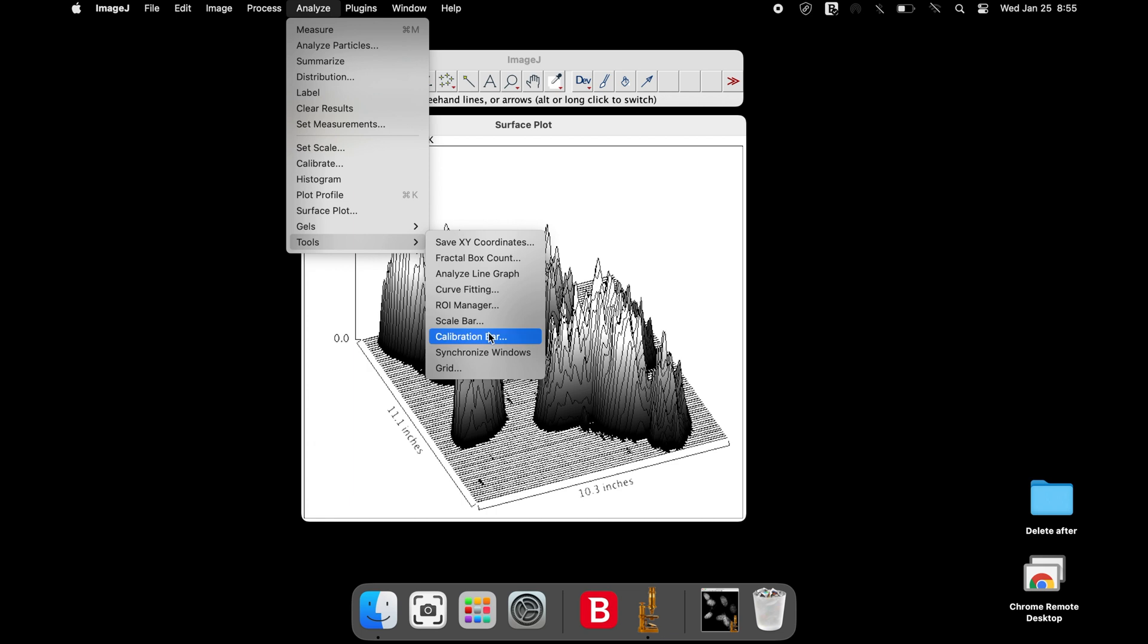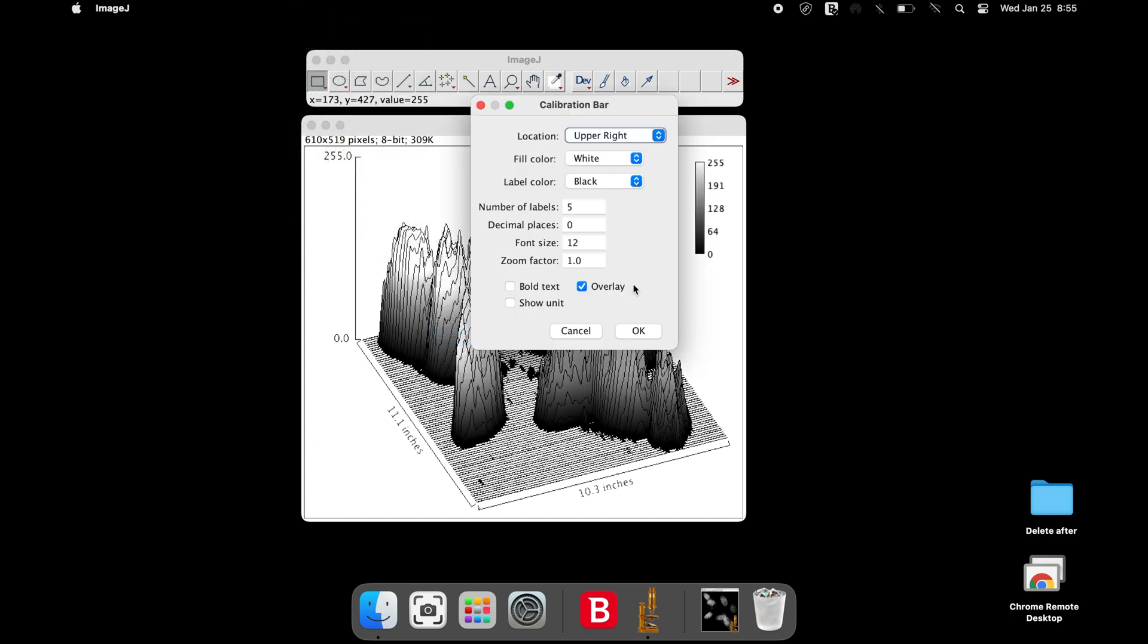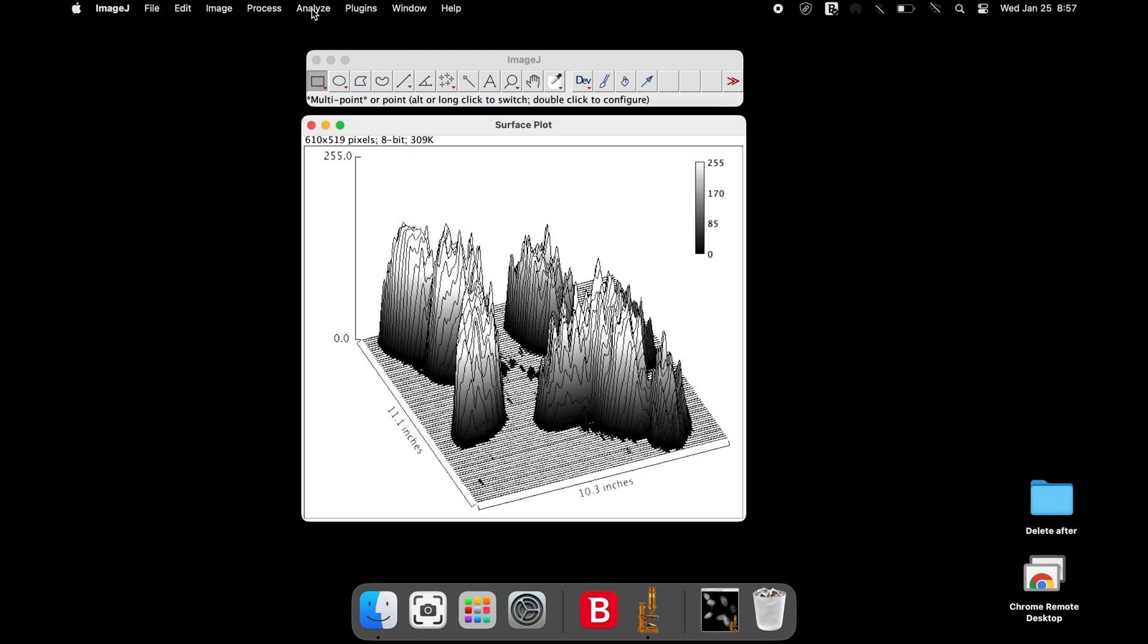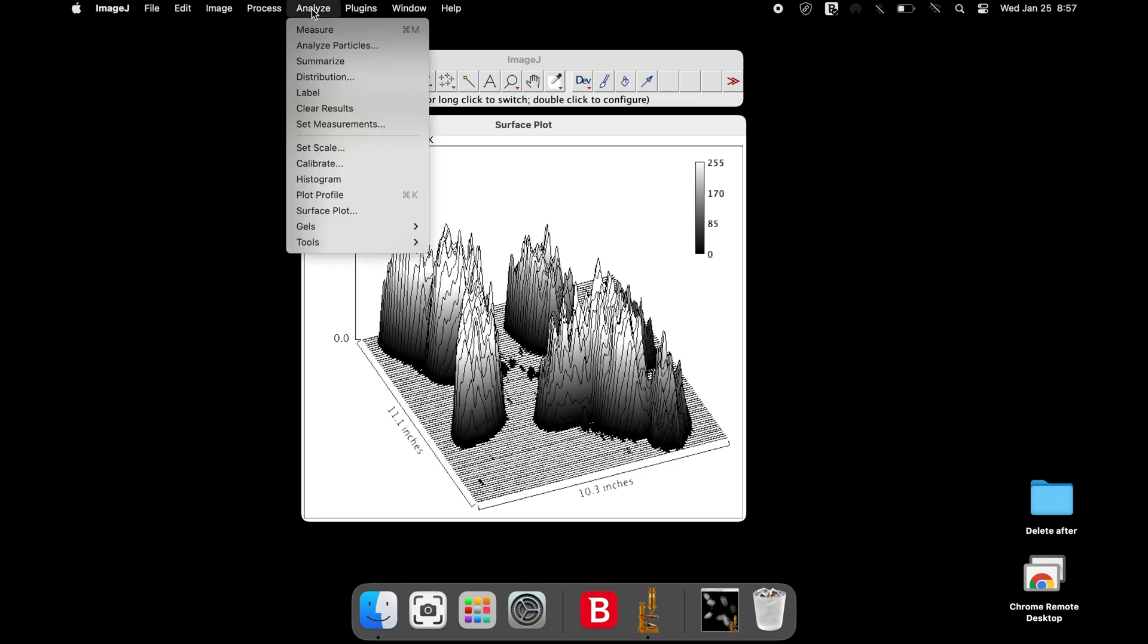The Calibration Bar window allows you to modify the calibration bar as you like it. One can also change the color of the plot instead of a grayscale surface plot.